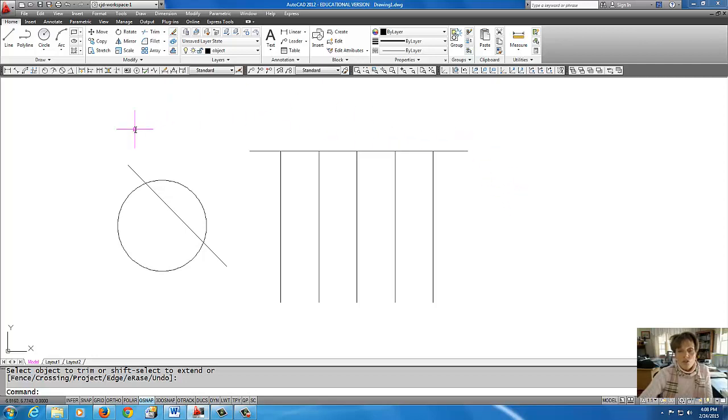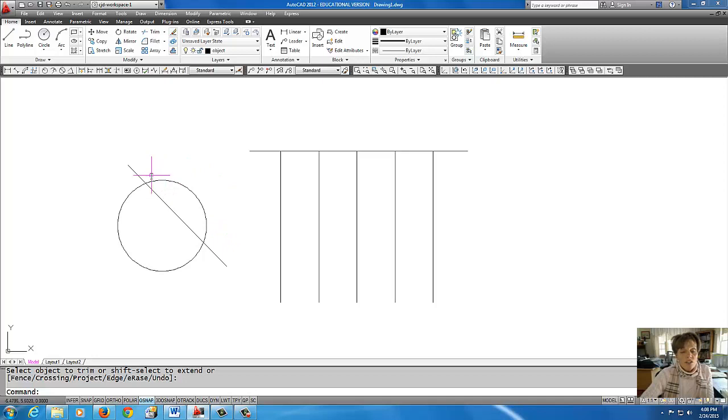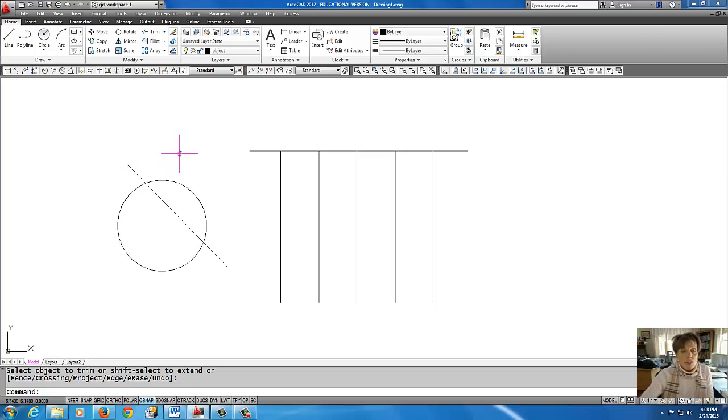You can also trim away circles, arcs, and polylines. In this example here on the left, I want to trim away part of this circle. I'm going to end up using that line as my knife. Let's start the command again.